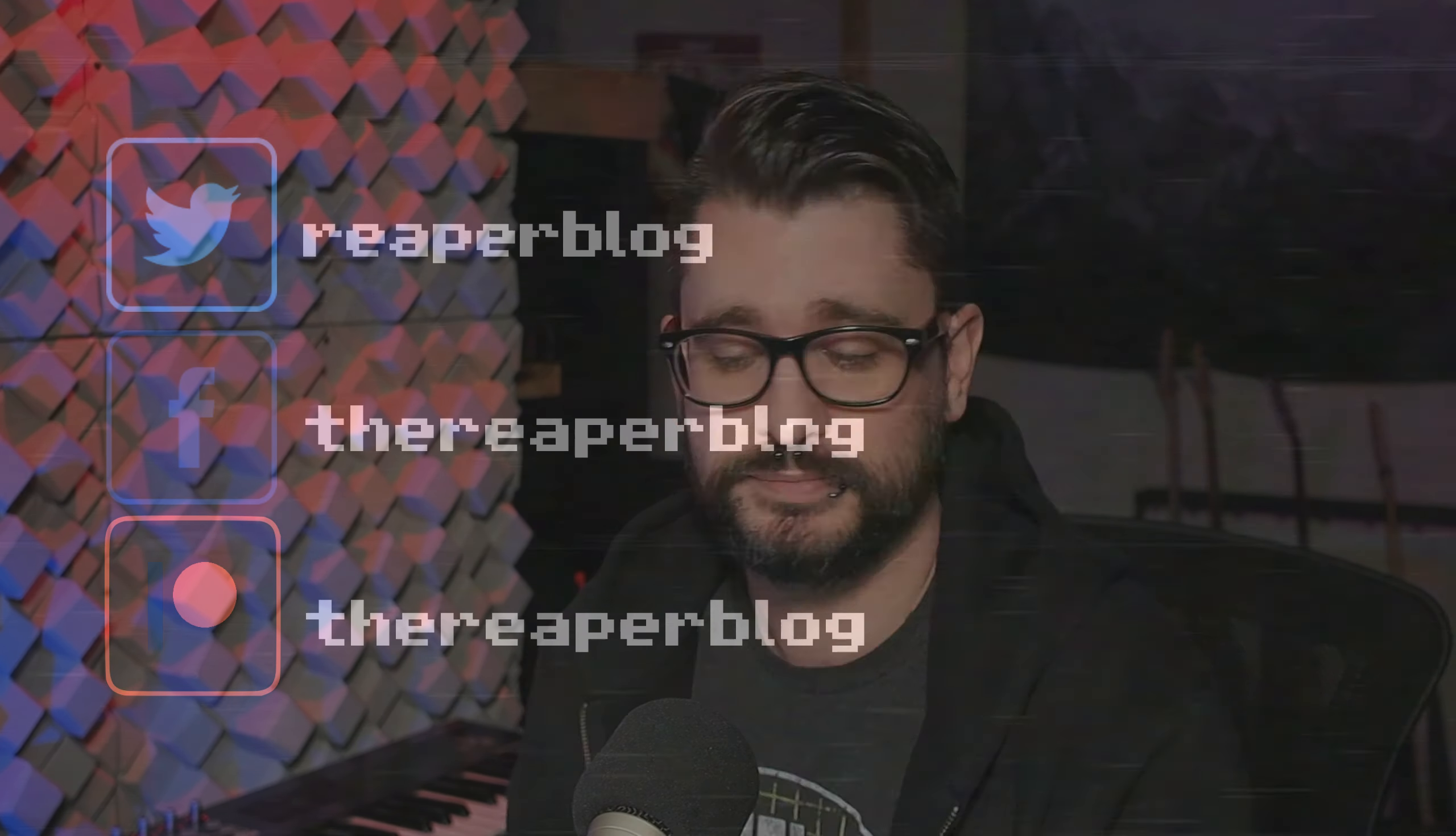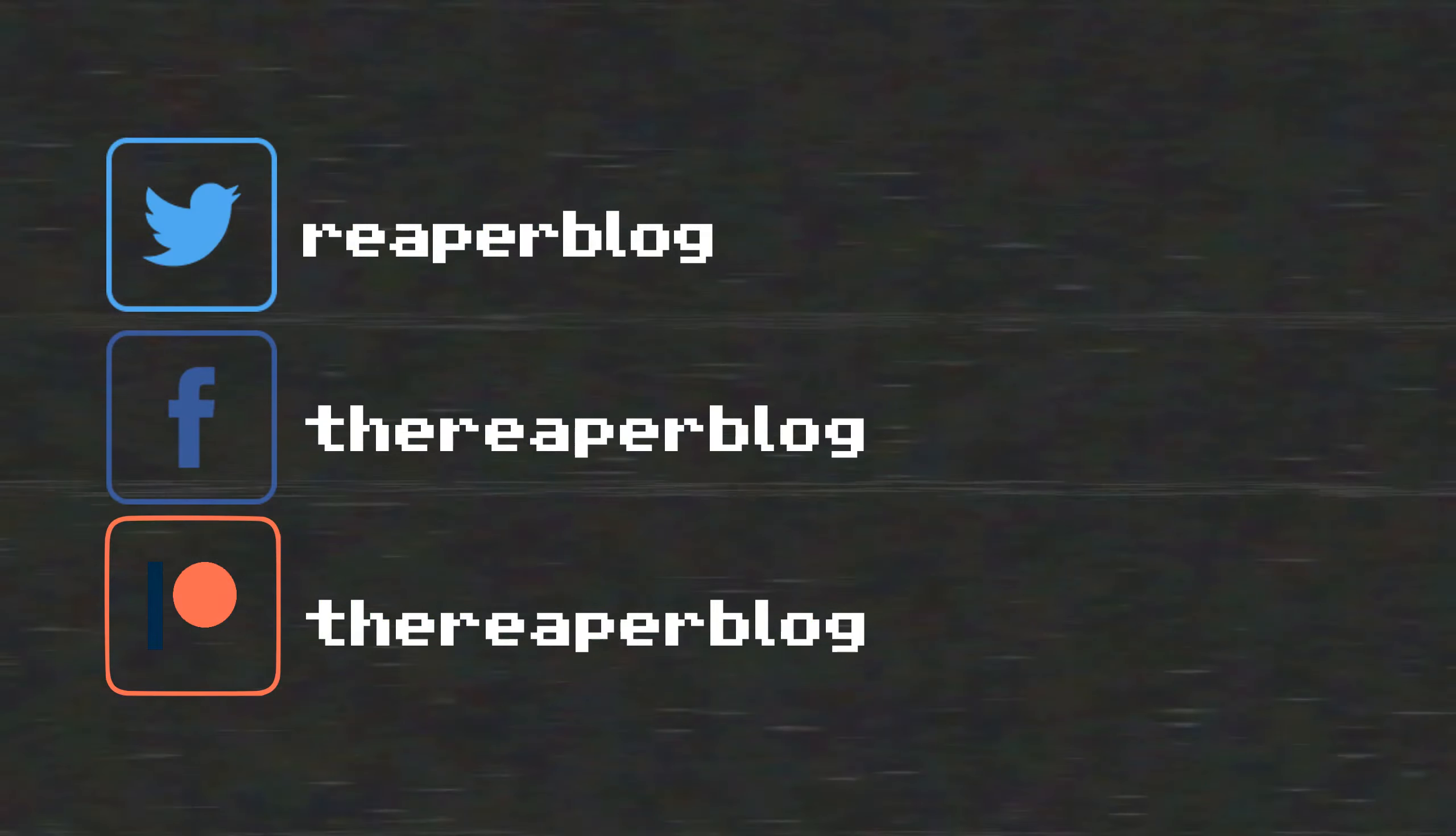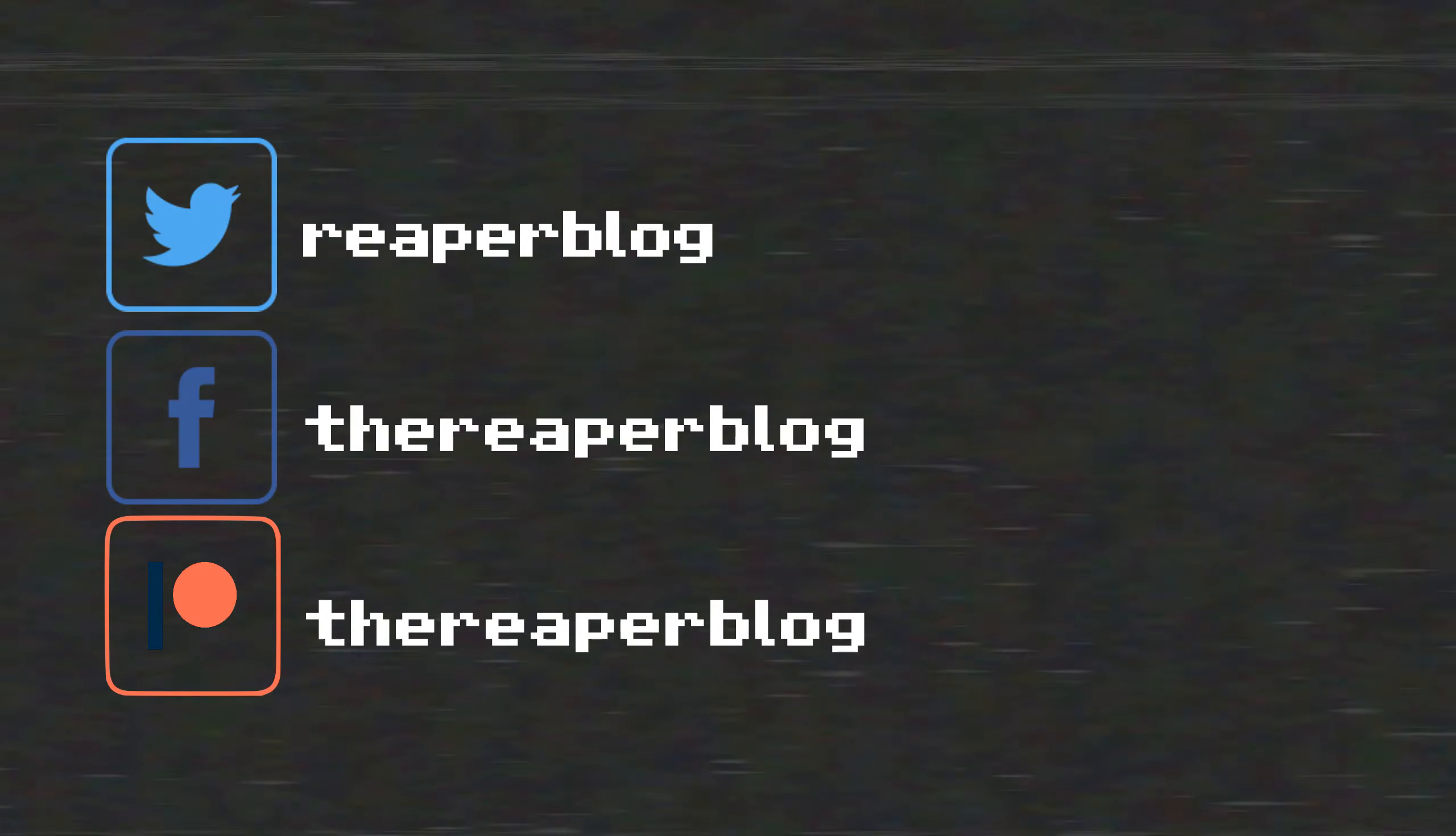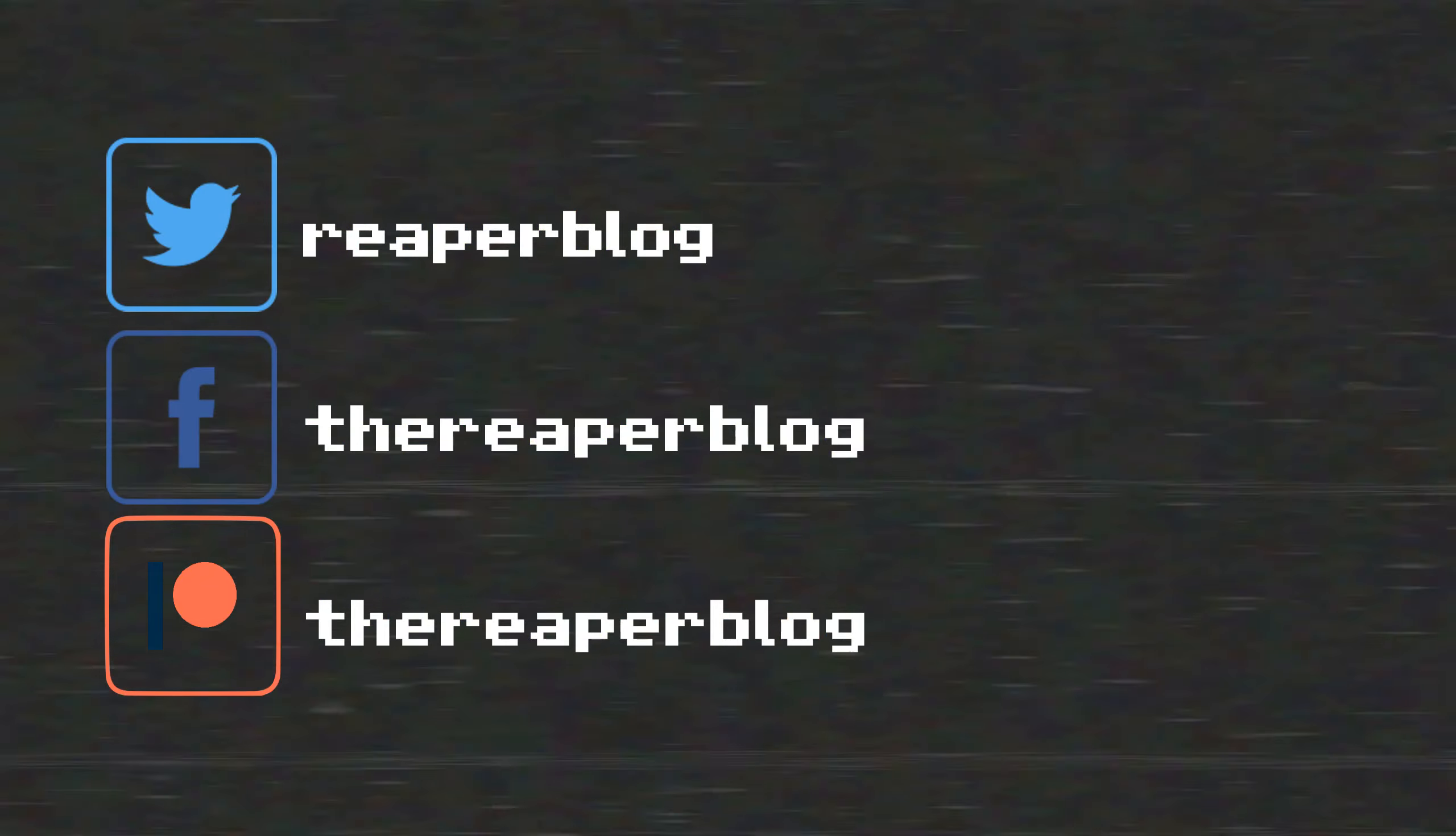I hope this has been helpful. Thank you so much for watching. Please subscribe to the channel if you haven't already. You can follow me on Facebook and Twitter, support the Reaper blog through Patreon, and visit www.reaperblog.net for a lot more tutorials.